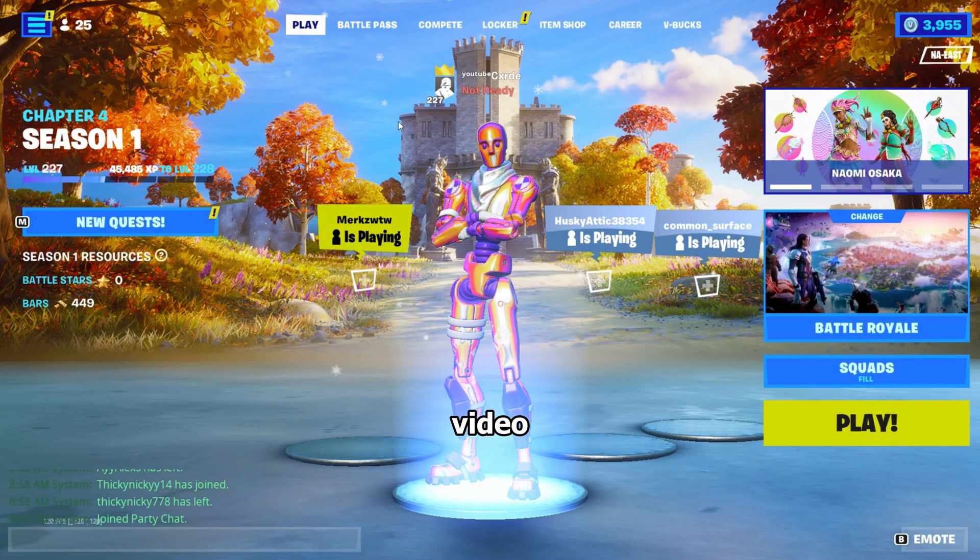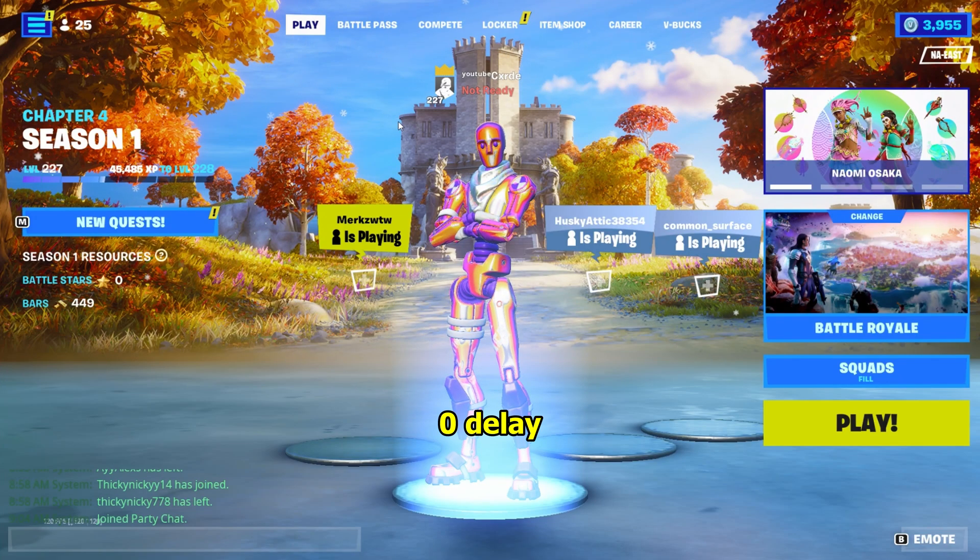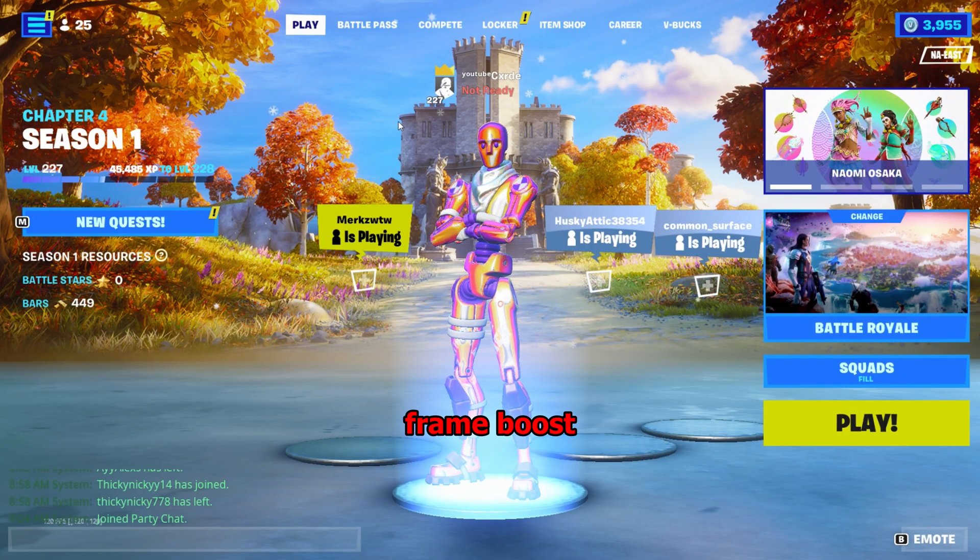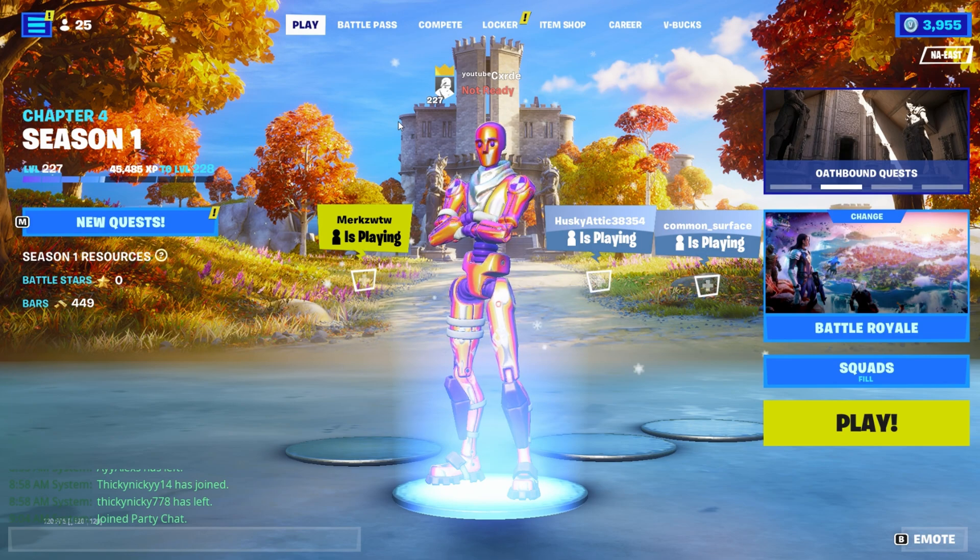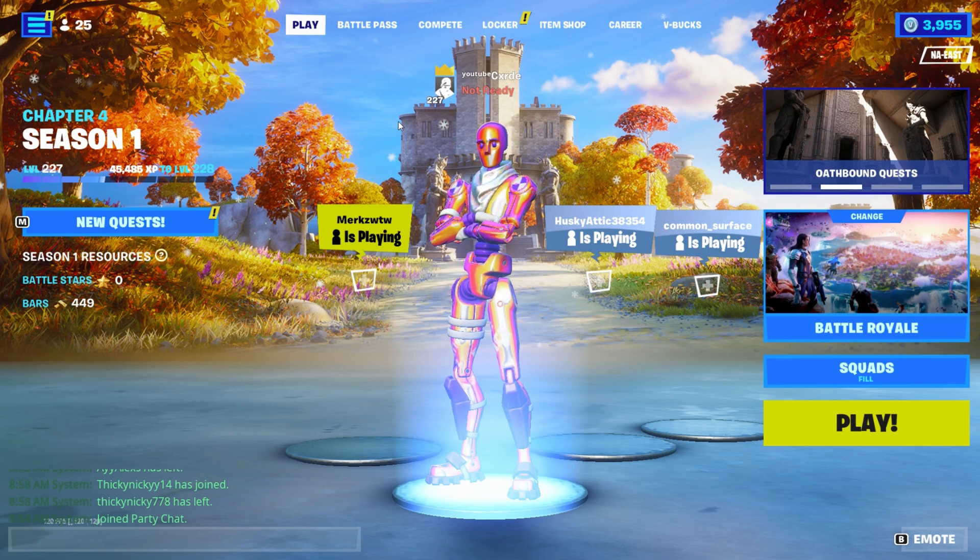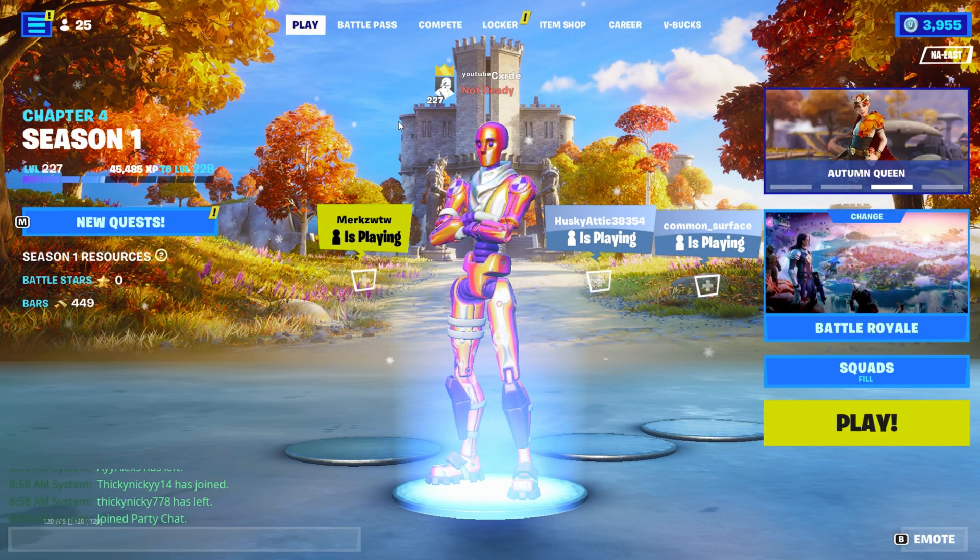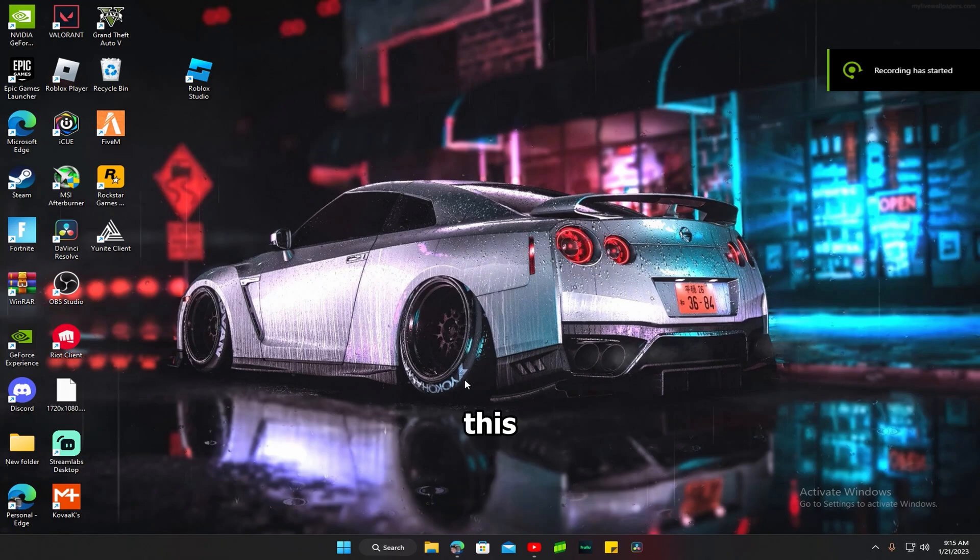Today in this video I'm going to show you guys how to get zero delay and frame boost. It's the easiest thing to get frame boost and zero delay. I'm going to make this video quick and easy.